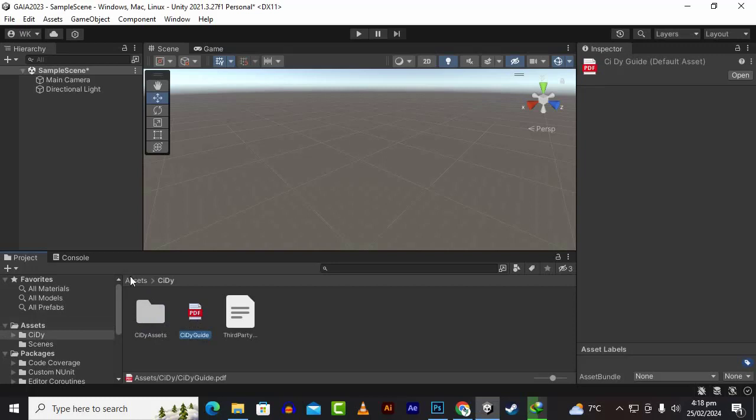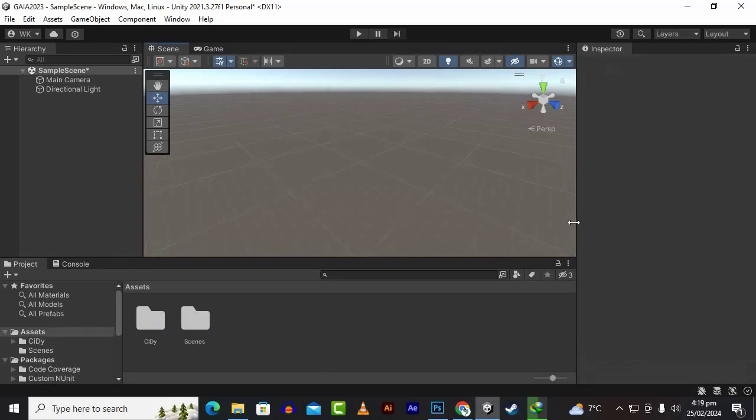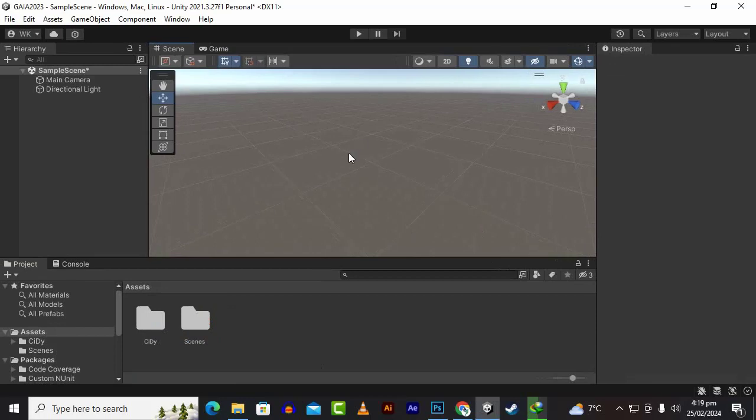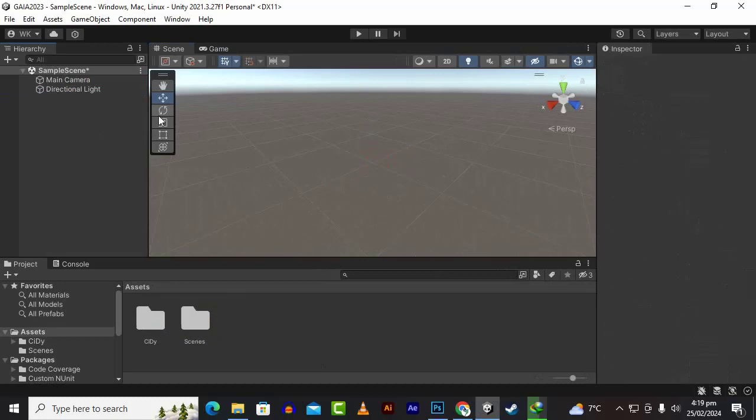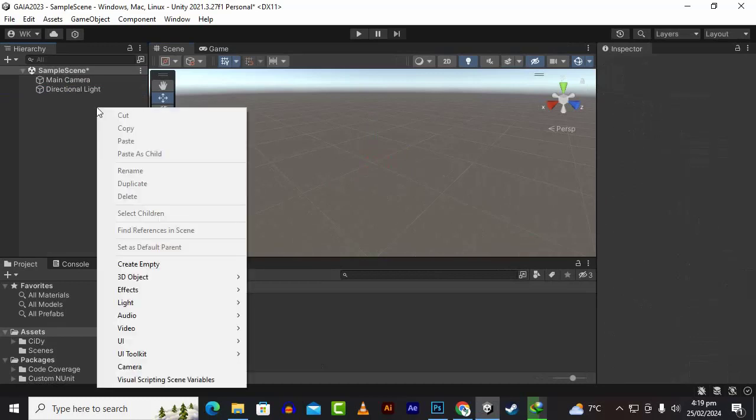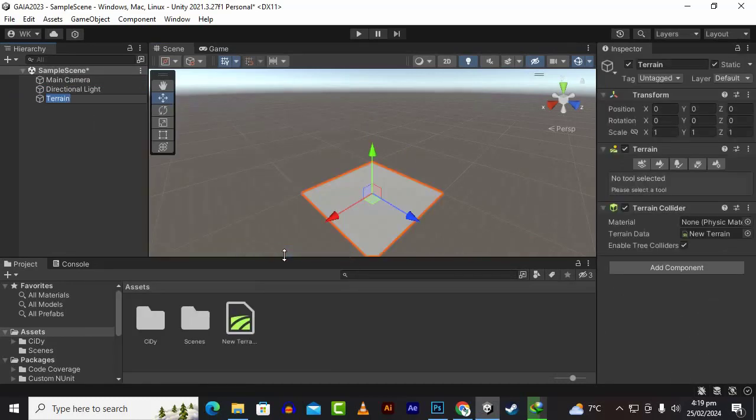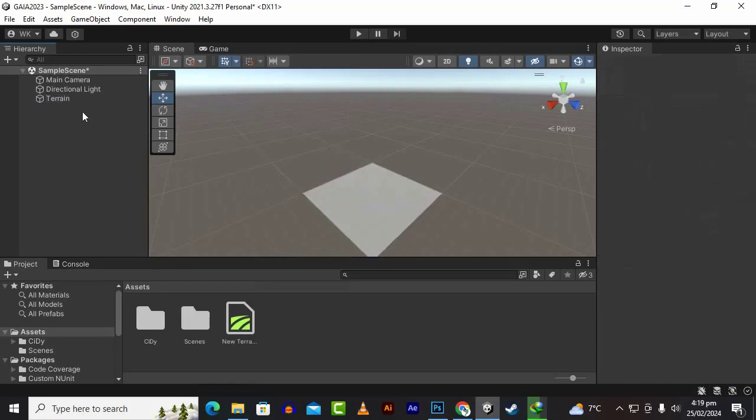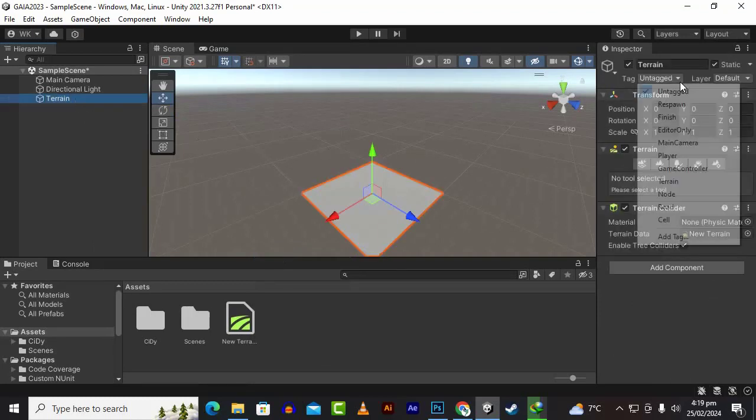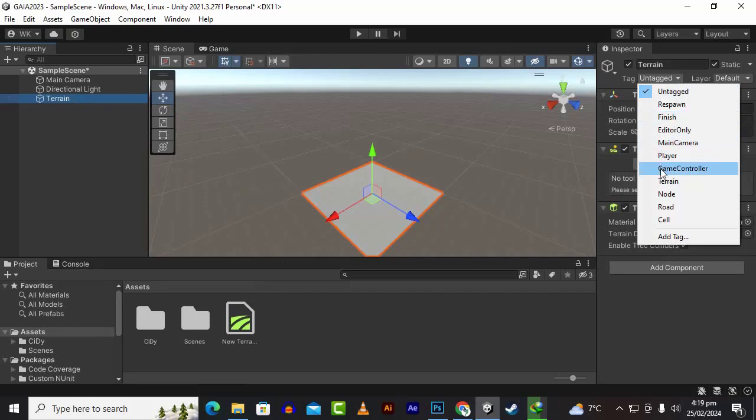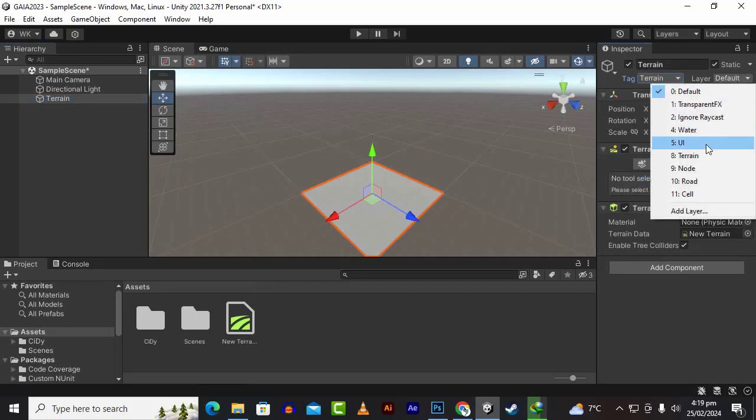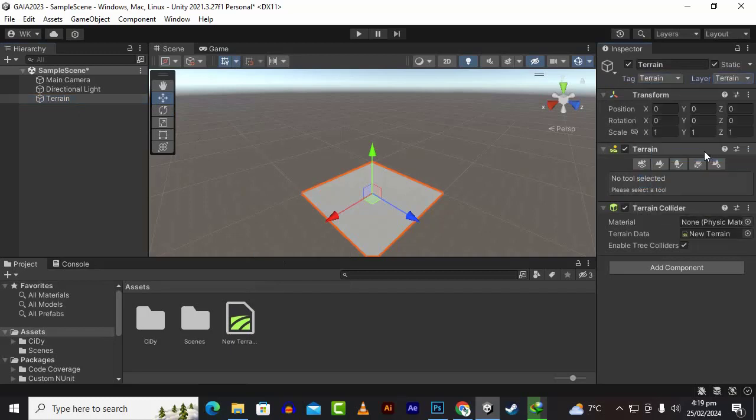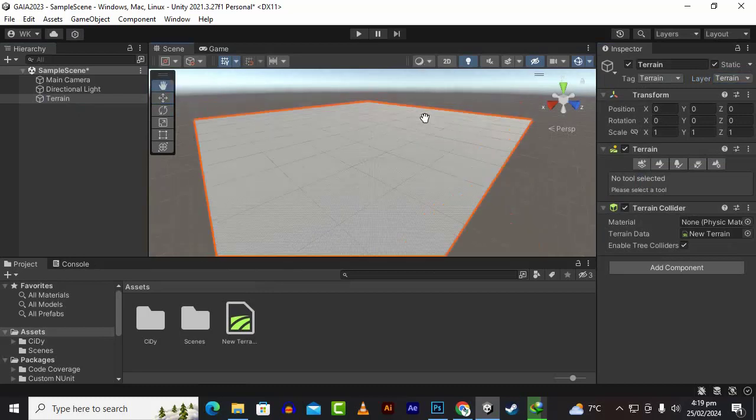We can create terrain in our scene. This is a blank scene with the main camera and directional light. We can click here, go to 3D object and terrain. The main important thing is that the tag and layer of the terrain should be terrain if you want to use City2.